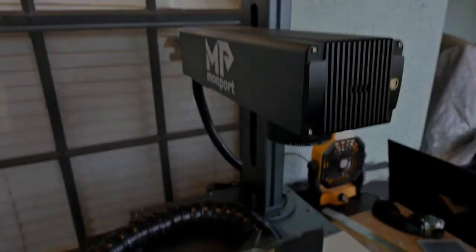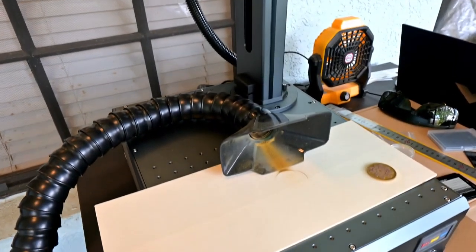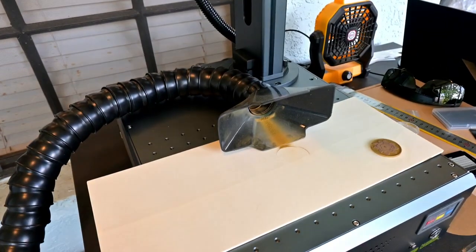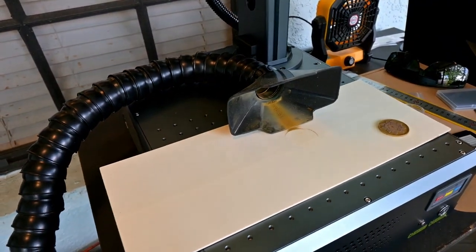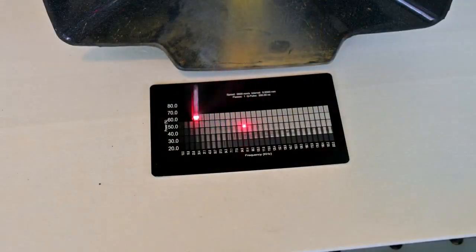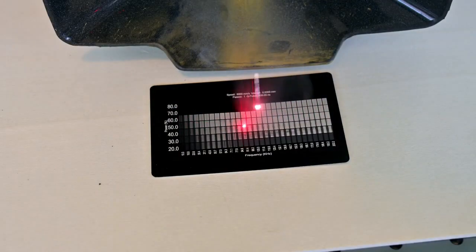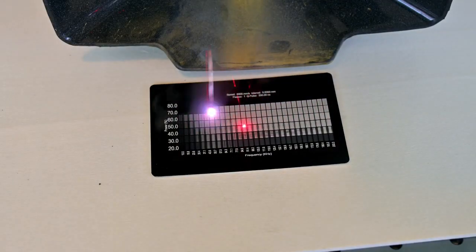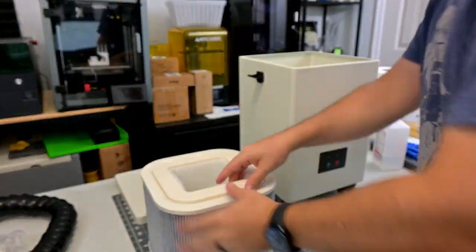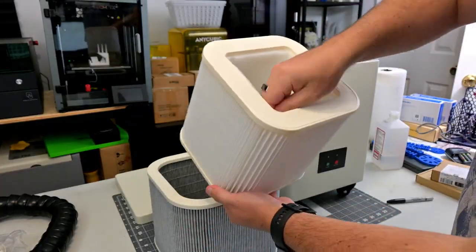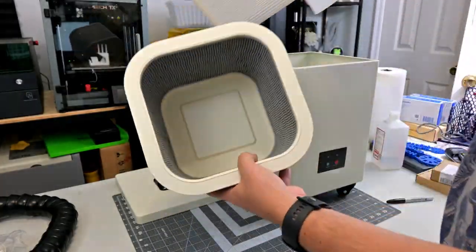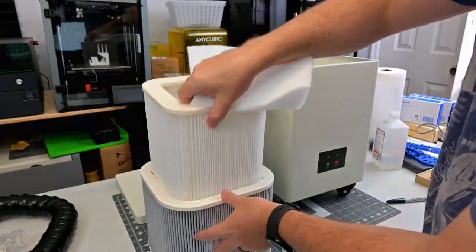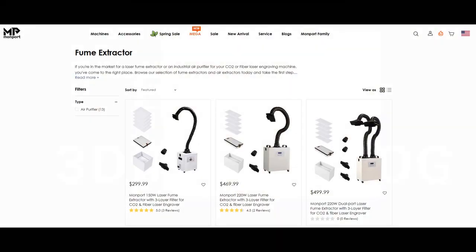While the GA 60 comes with everything you need to get up and engraving, I would recommend picking up one other accessory, a fume extractor. This is a powerful fan with a HEPA filter that will help pull away smoke, fumes, and particles. Even though I am in a well-ventilated environment, a fume extractor will keep your material clean and help keep your laser safe. I'm using a fume extractor from Omtek, link in the description. But Monport has their own fume extractor that you could pick up that would work just the same.